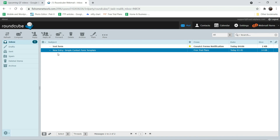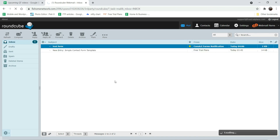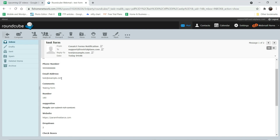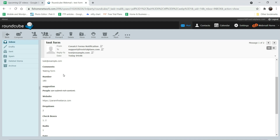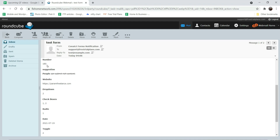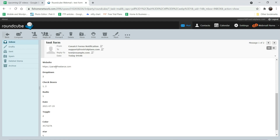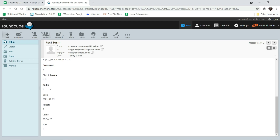The form shows 'submitted successfully'. Now let's check the received email. You can see the form data arrived: first name, last name, phone number, email address, the comment content, number, rich text, website URL, dropdown selection, checkboxes, radio button, date, toggle switch, color code, and star rating — all fields are visible in the email.